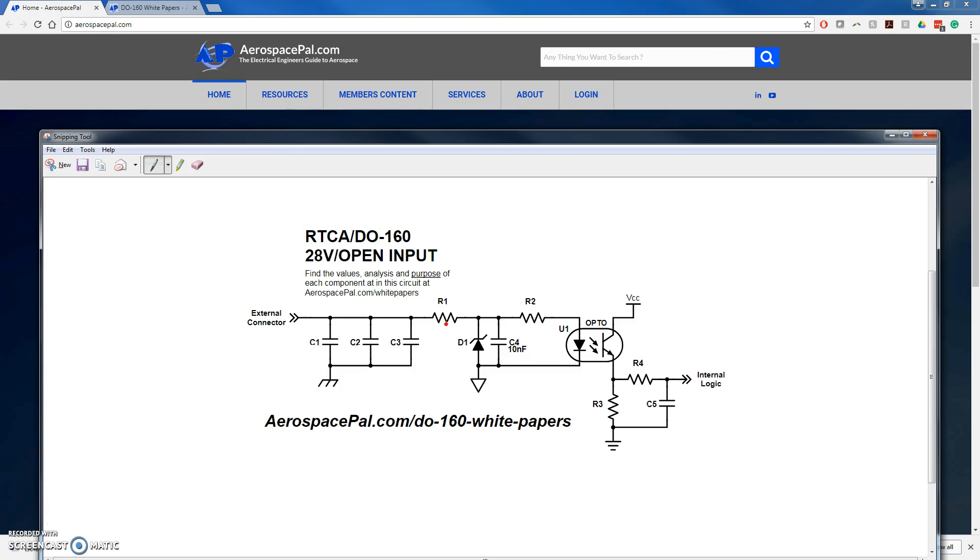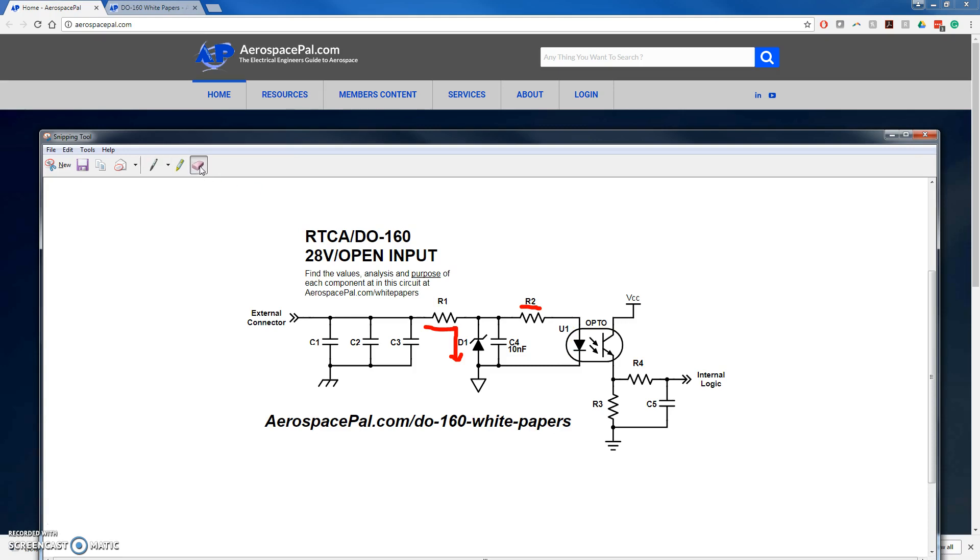R1 and D1 provide lightning transient susceptibility mitigation by taking a lightning pulse and dropping it across R1 with D1 clamping the voltage. The current that can go through the optocoupler, then, is the clamped voltage of D1 divided by the resistance of R2. The purpose of R2 is solely to limit the current that can go through the optocoupler during this lightning transient event.